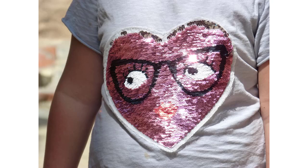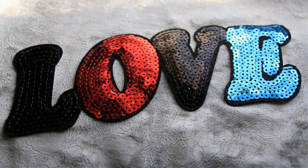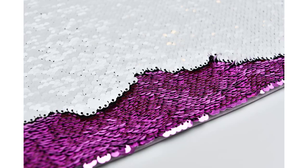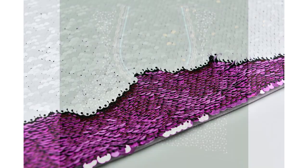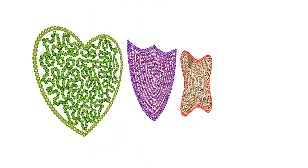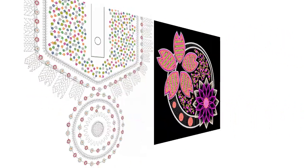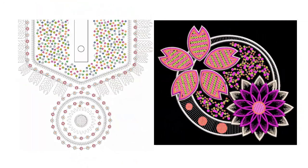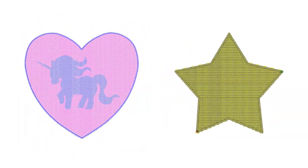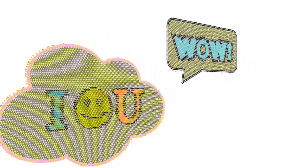Wilcom Embroidery Studio provides techniques for creating special sequin fills. These include scalable sequin stipple maze and offset fills, multiple sequin fills, reversible or flip sequin fills, and split sequin fills.